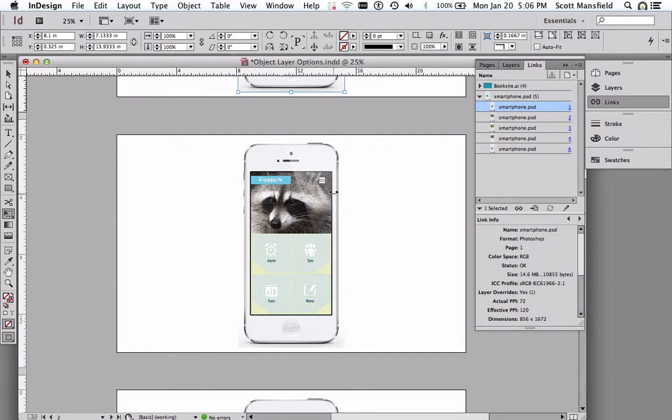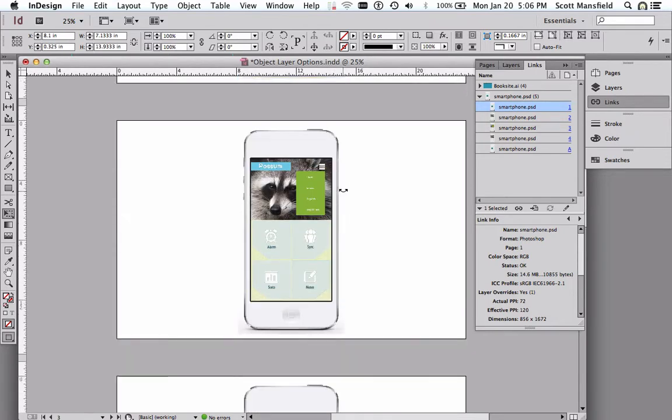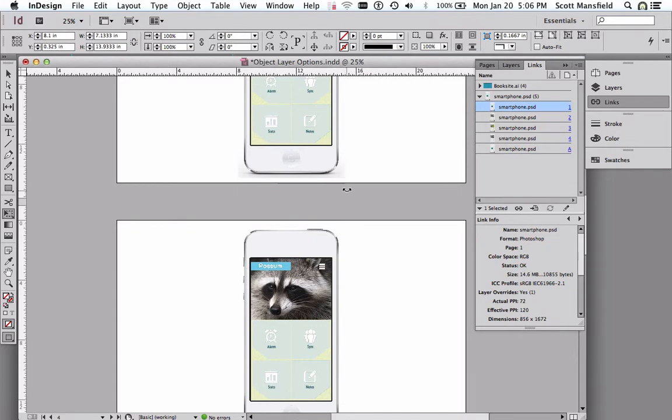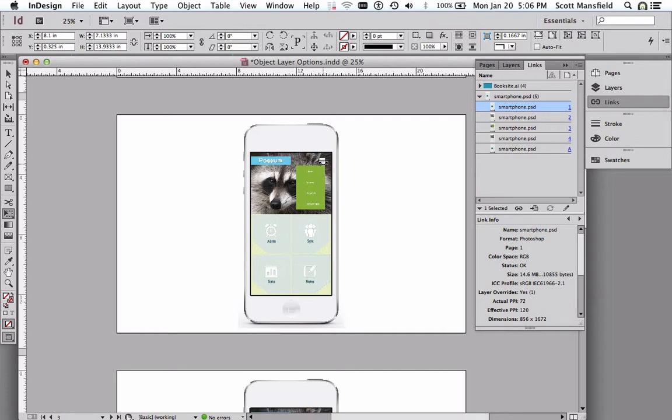Of course I should probably change that back since it's not true of that image. So each of these pages has been controlled for its object layer options, controlled to show those layers that need to be seen or those groups that need to be seen at that sequence that's being depicted in this mockup.